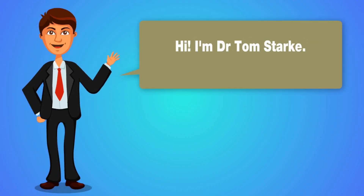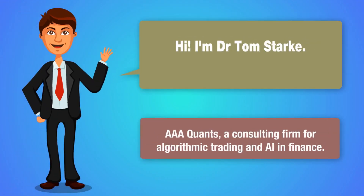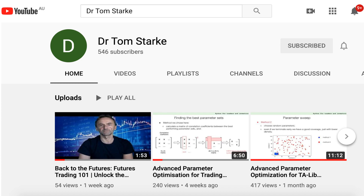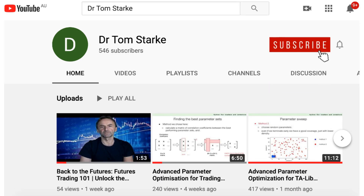Hello, I'm Dr. Tom Stark, CEO of AAAQuants, a consulting firm for algorithmic trading and AI in finance. We do weekly analysis, tips and strategies on quantitative trading on this channel. If you are new here and like what we do, consider subscribing and sharing with other people that would benefit from this type of content.